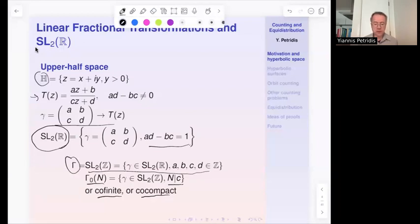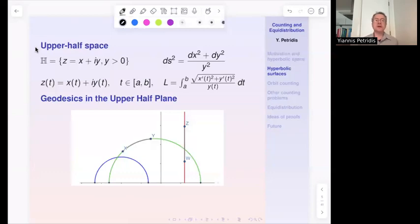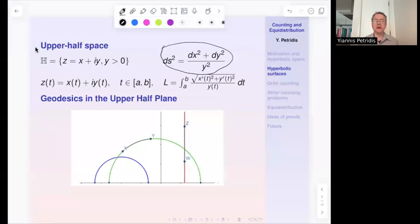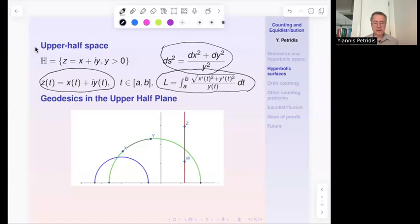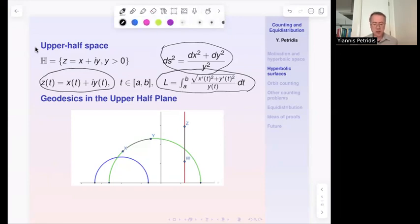We will also consider particular examples of cocompact subgroups coming from quaternion algebras. The geometry of the upper half-plane is governed by the hyperbolic metric ds² = (dx² + dy²)/y². Geodesics in the upper half-plane are curves that locally minimize distance; they are either rays perpendicular to the real axis or semicircles centered on the real axis.